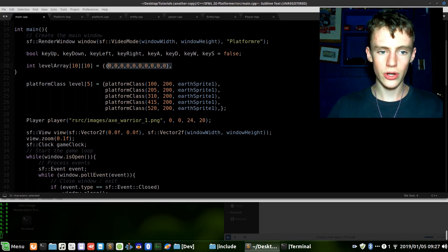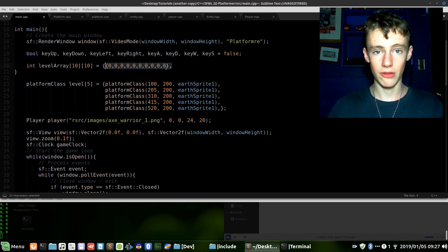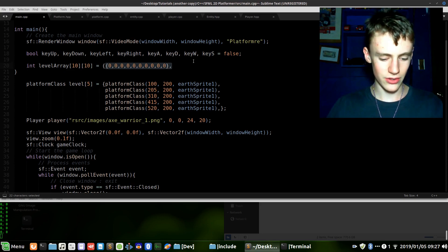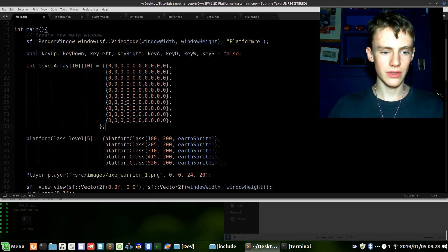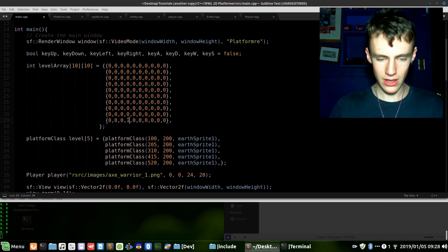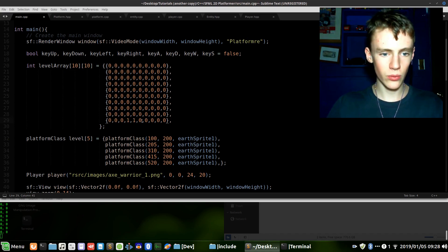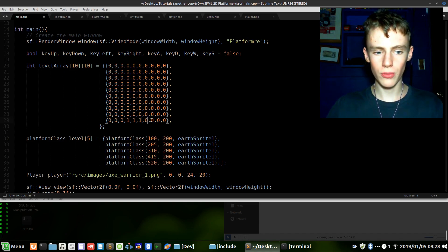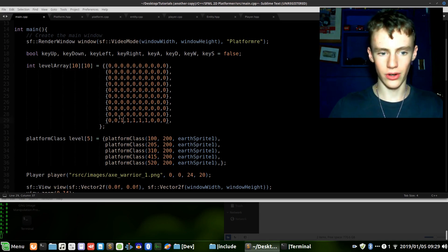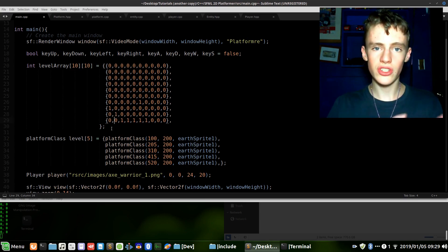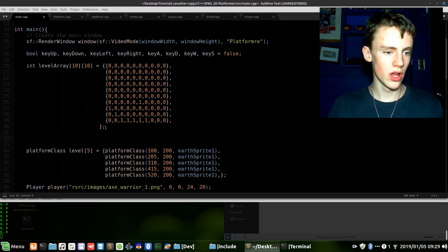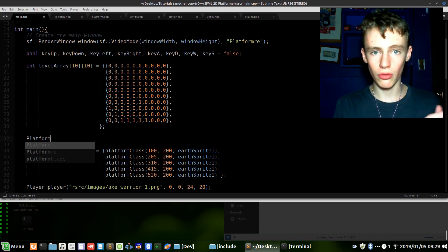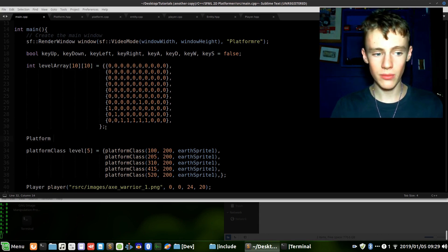Now we're going to want to repeat this line 10 times because again 10 wide, 10 tall. That's 10 times. Inside here if we want to have a platform we just add a 1, and just add as many ones as you want. So 1 is a platform, 0 means nothing at all. That's the way we're going to interpret this data. This alone is just an array of integers, nothing special about it. We just need to interpret this data now.